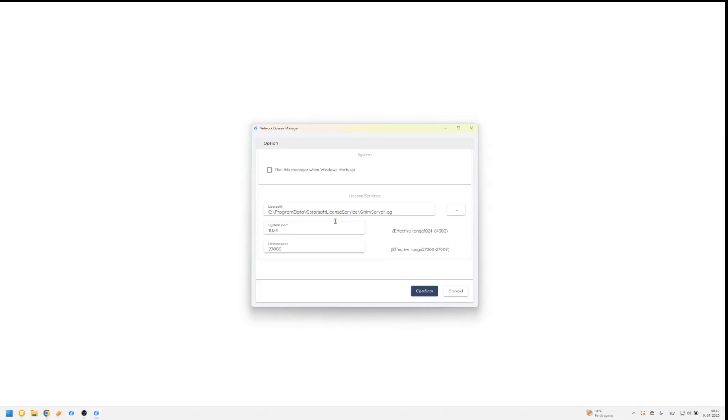Here, you can also modify the port number if needed. Default is 27,000.